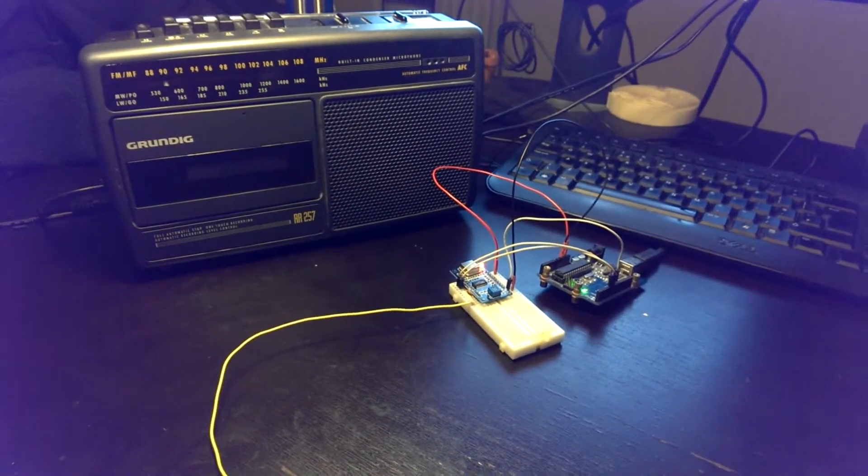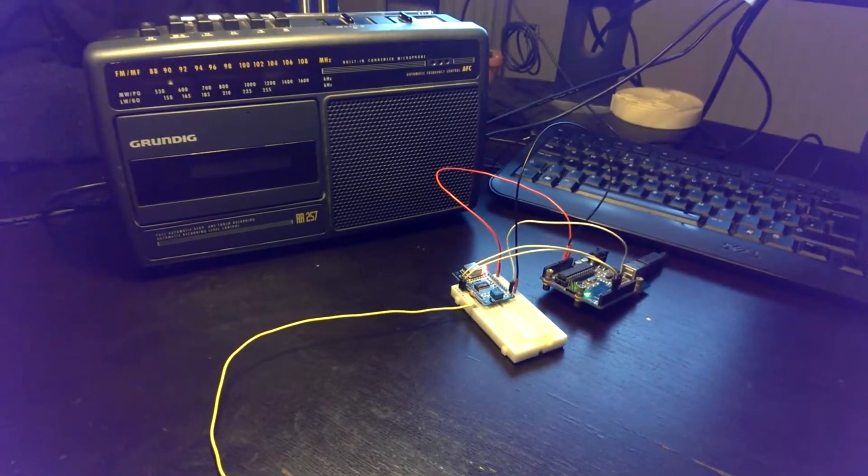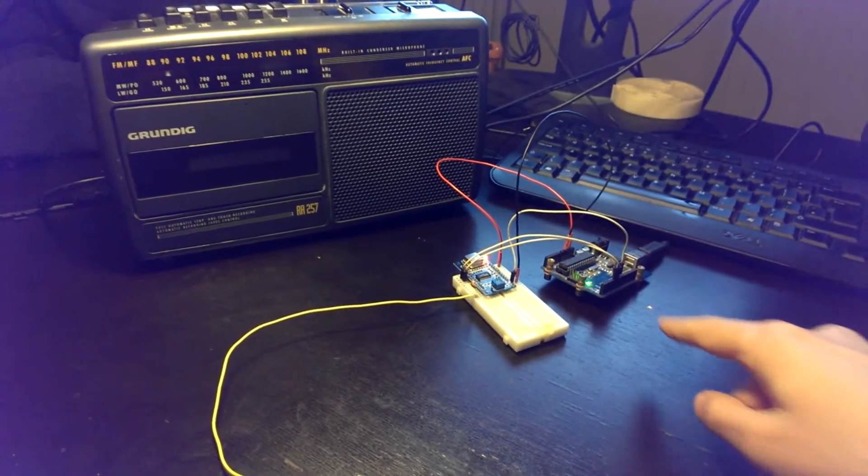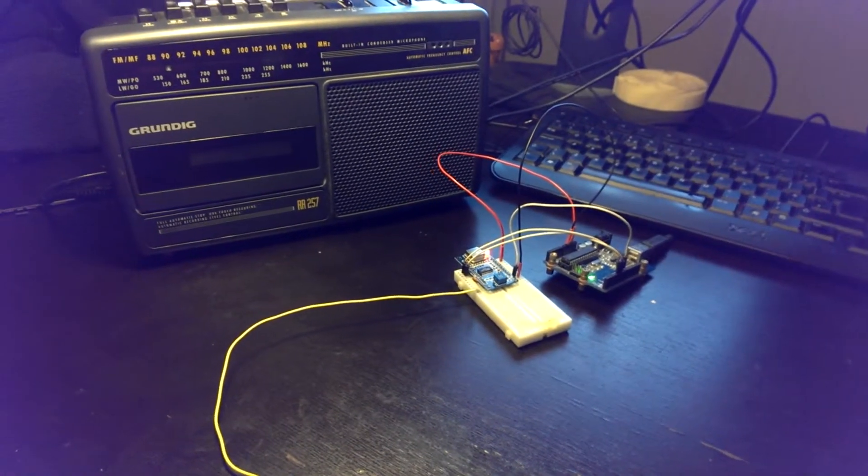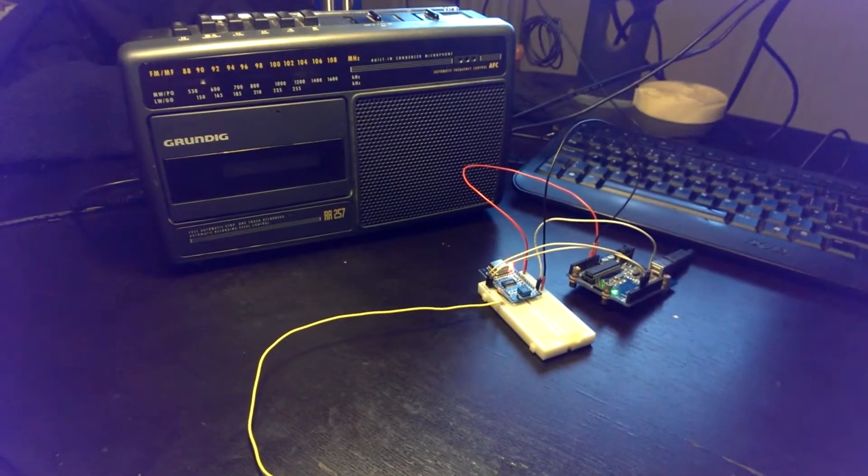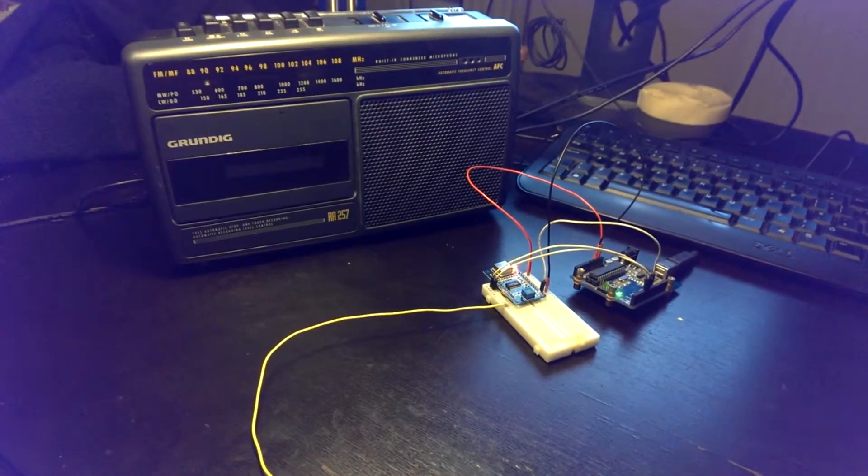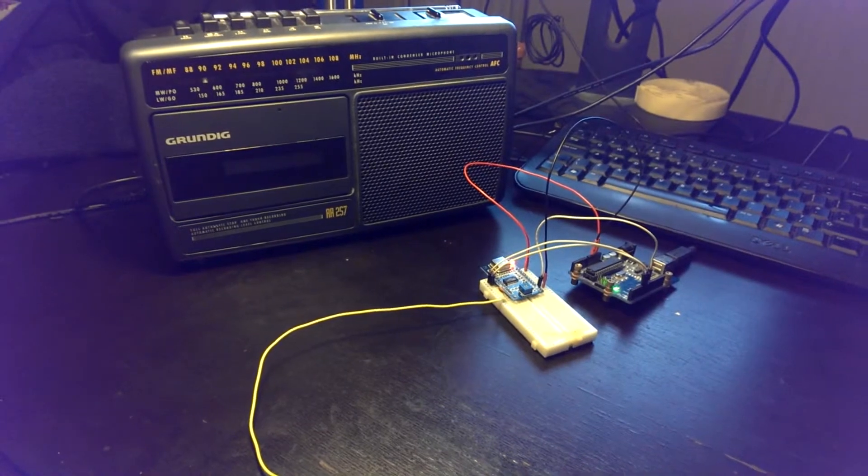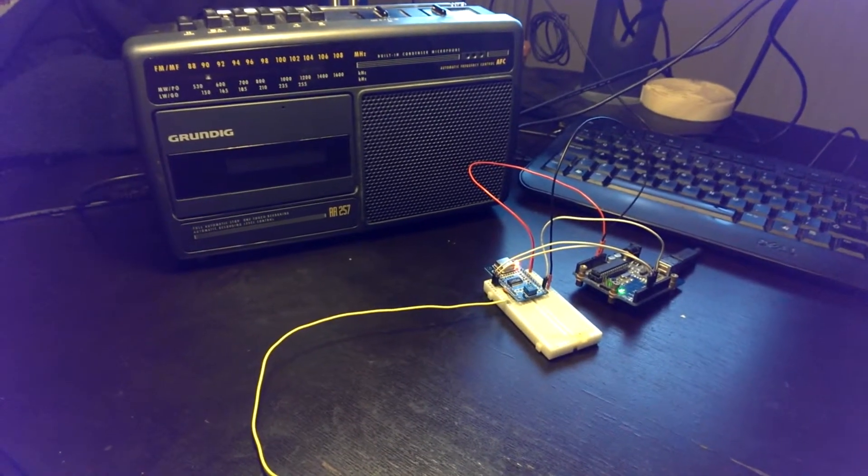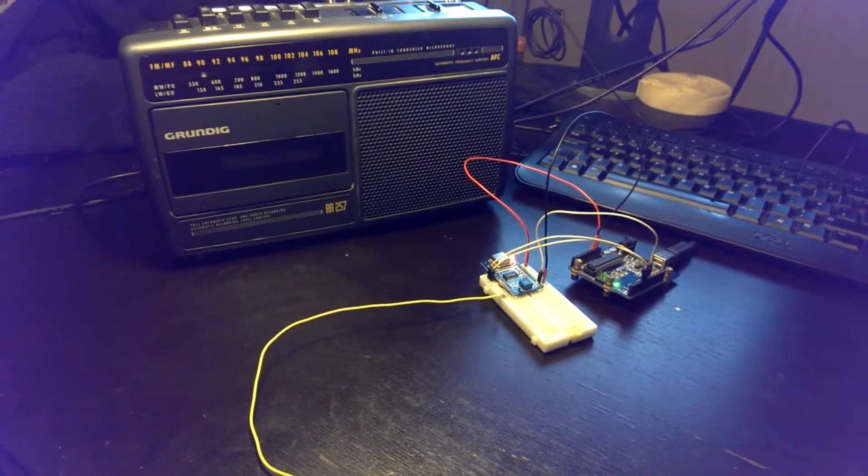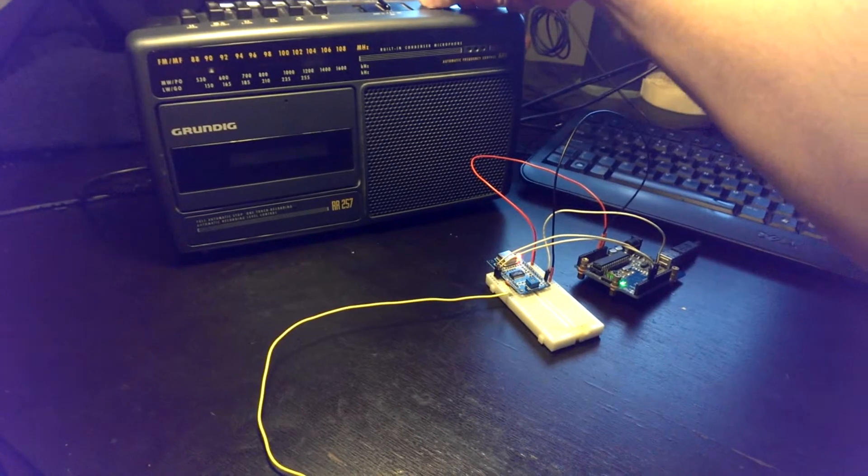So the only thing I had to do was to write a routine that's doing that in the Arduino. Then I'm using some code that I picked on the web that can play music and that's it. So let's see how it goes.